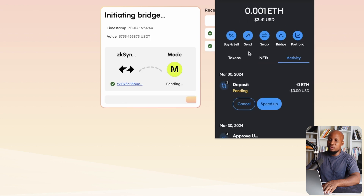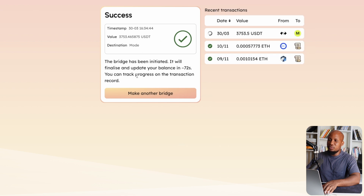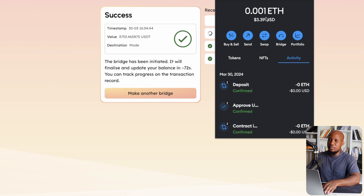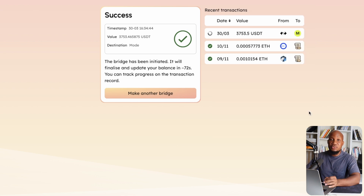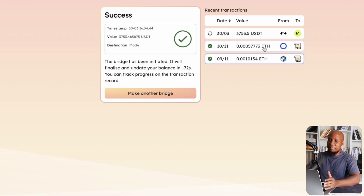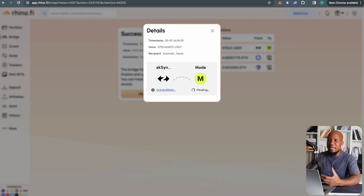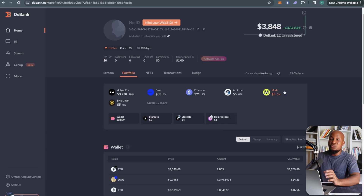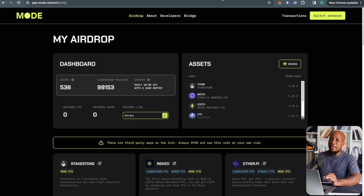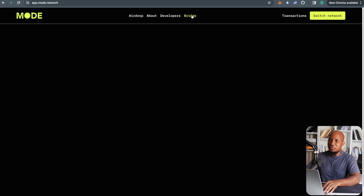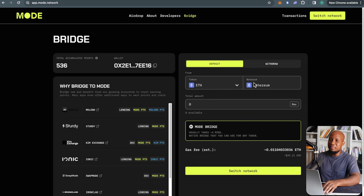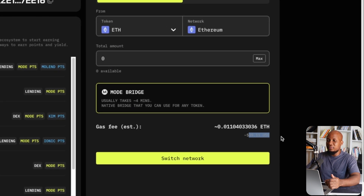It's costing less than a dollar on the ZK Sync side, and on the other side it cost almost nothing. These transactions are so cheap right now because of the recent Ethereum network update for Layer 2s. We're just waiting for the funds to arrive on the Mode network. If you're doing this for the first time and don't have funds on Mode yet for gas, you'll need to come to the Mode bridge link in the description and bridge directly from Ethereum mainnet. That can cost around $20–$39 depending on timing — wait for low gas.